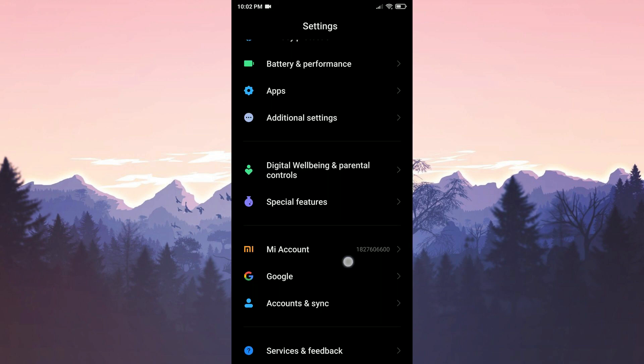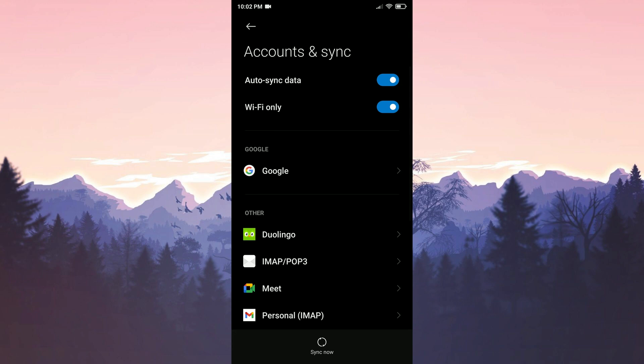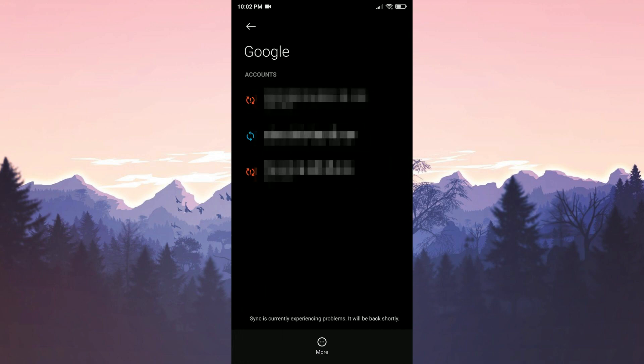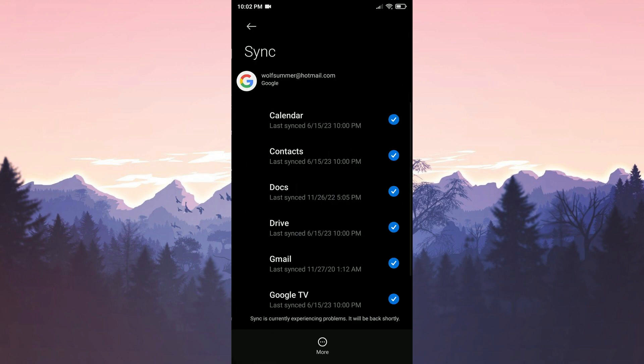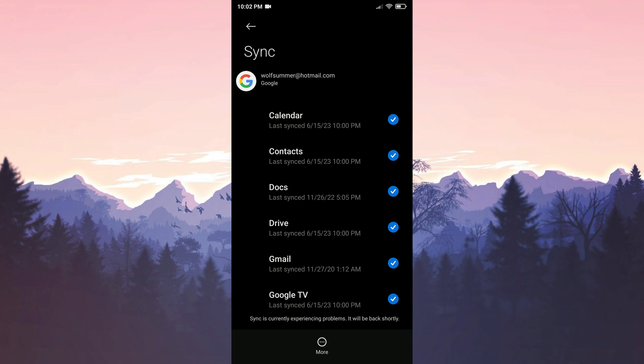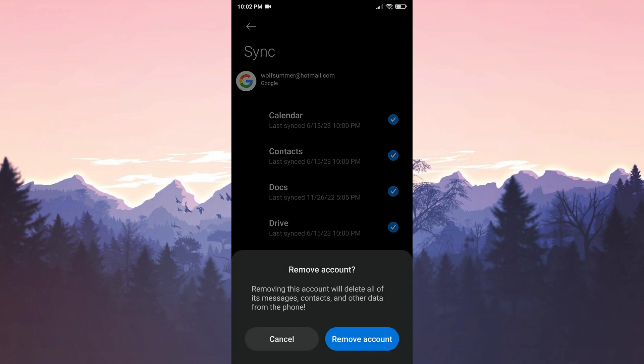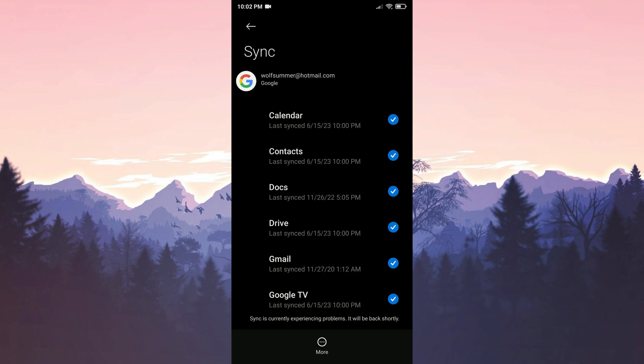Then we click on accounts and sync and select google. We choose the account we are experiencing issues with. After that we click on more and select remove account. To proceed we click on remove account again.